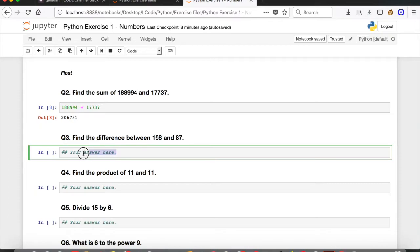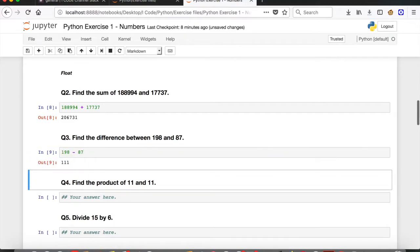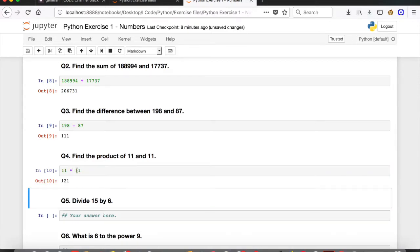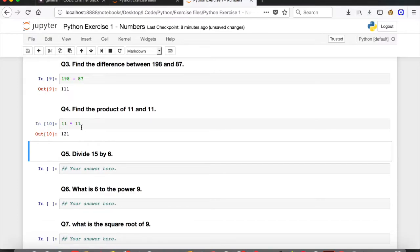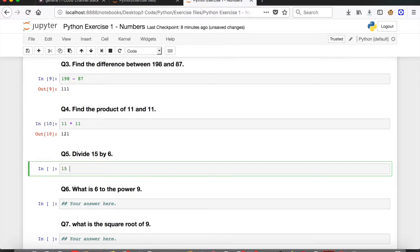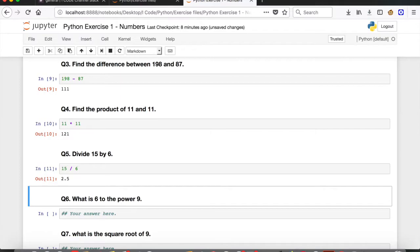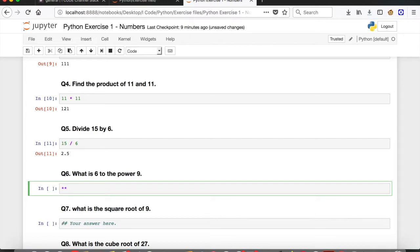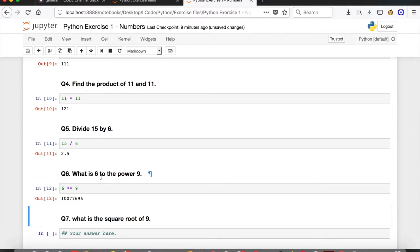Find the difference between 198 and 87 — use the minus operator: 198 minus 87. Run the cell and 111 is the answer. Next, find the product using the asterisk operator for multiplication: 11 times 11 equals 121. Then divide 15 by 6 using the division operator: 15 divided by 6 gives 2.5. Question 6: what is 6 to the power of 9? Use the double asterisk operator: 6 to the power of 9. Run the cell and the answer is 10077696.